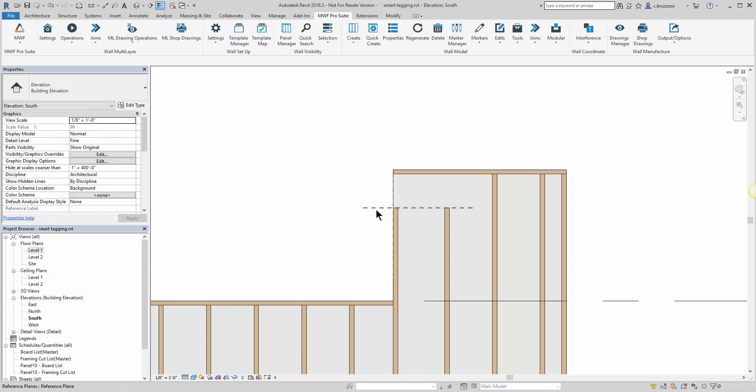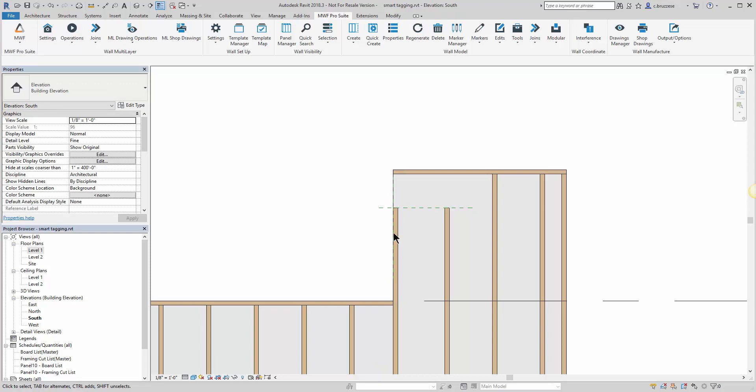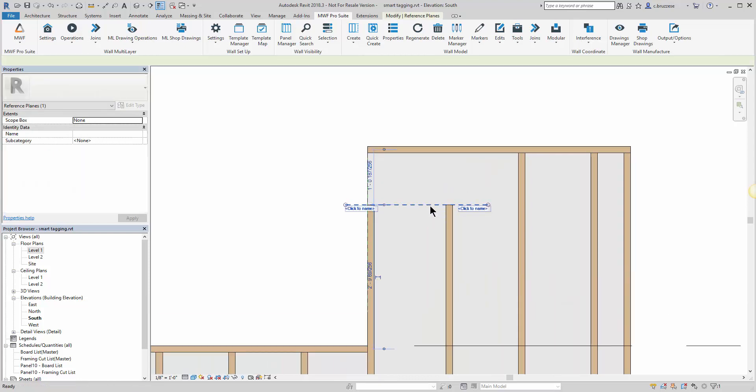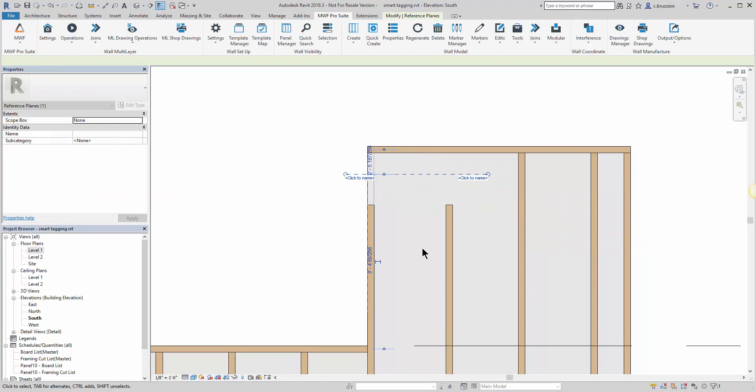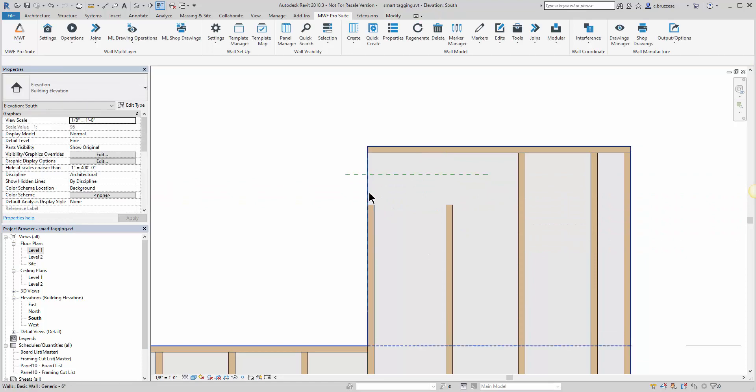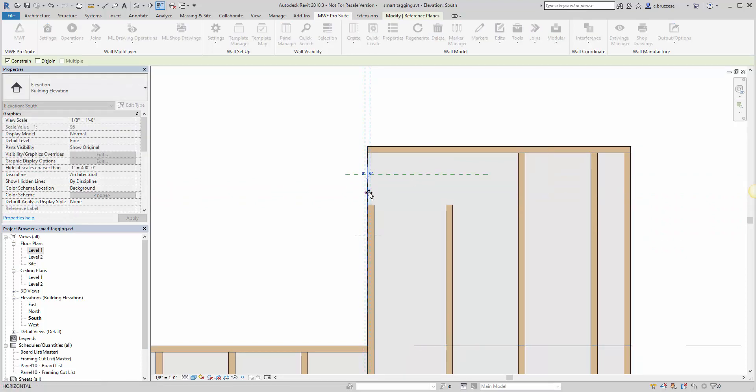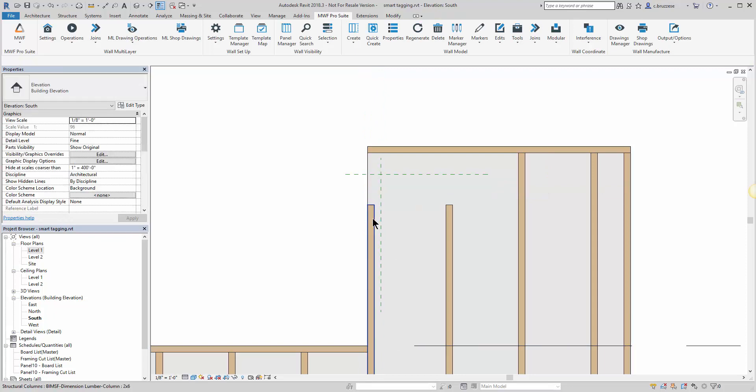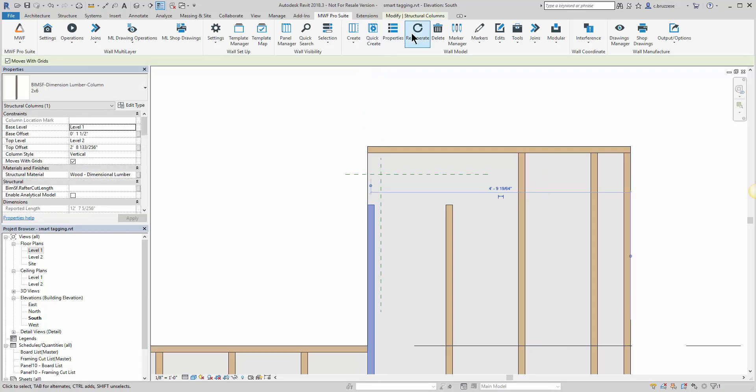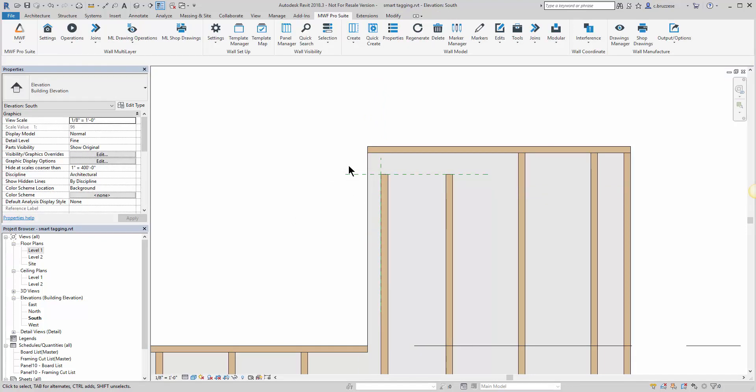Now with these reference planes, what is handy is that once you run the commands, if you ever move these reference planes and give a quick regen to the panel, those members are always going to be associated with those given reference planes.